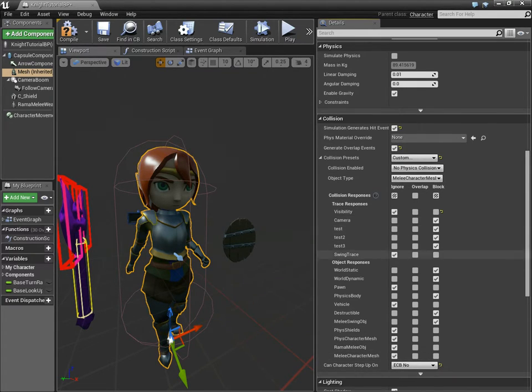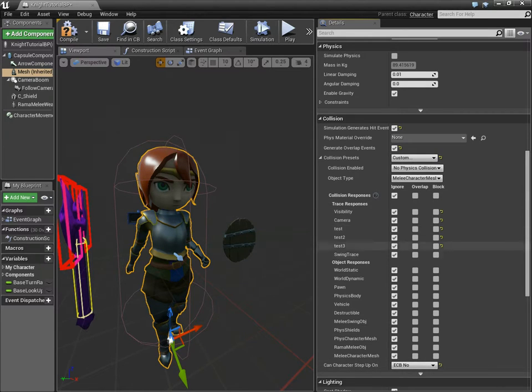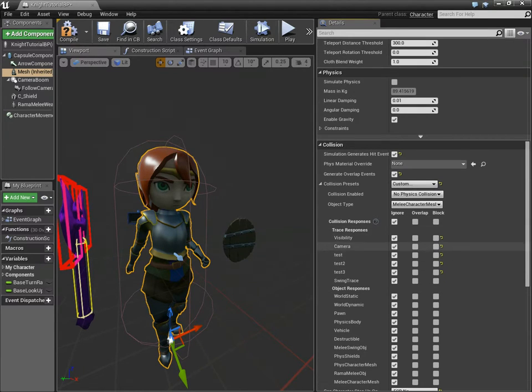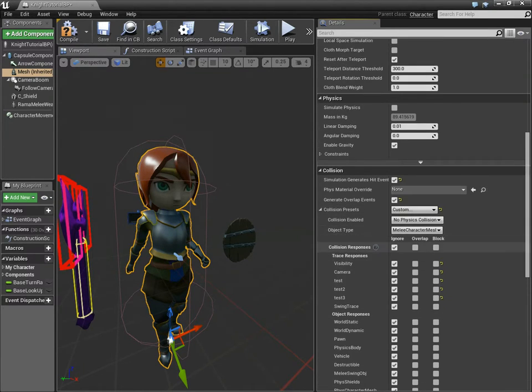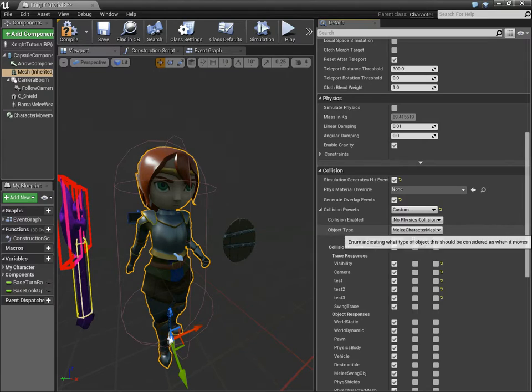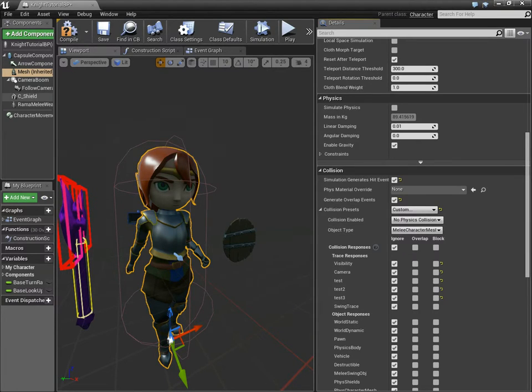Now, character meshes, really this can all be Ignore if you want, just for supreme efficiency. And you can just use this object type. That's really all that matters right there.